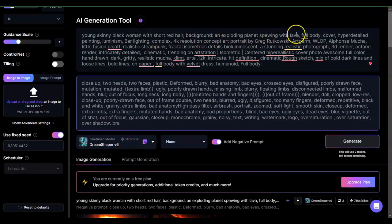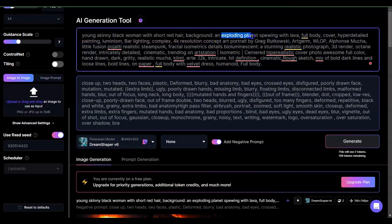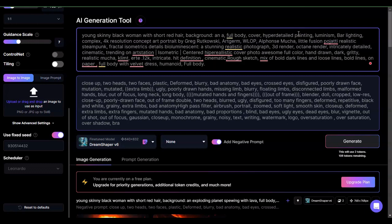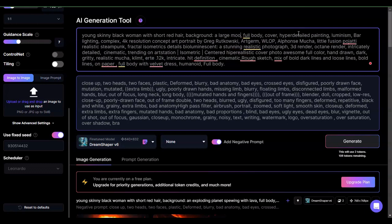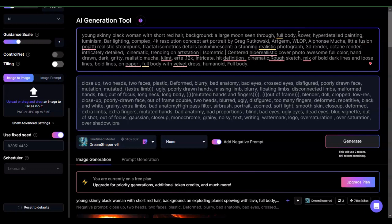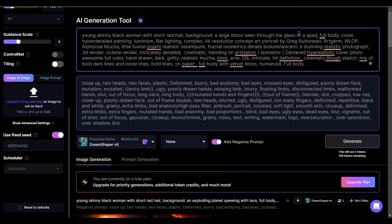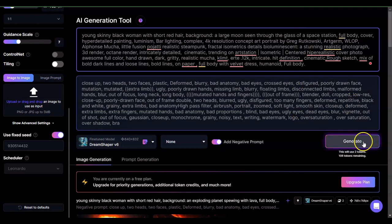Now let me go ahead and try that again. Background is like, you know, background of two moons, a ring, a large moon seen through the glass of a space station. Consider that.